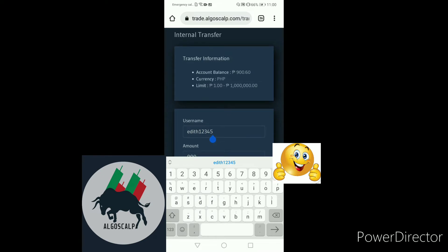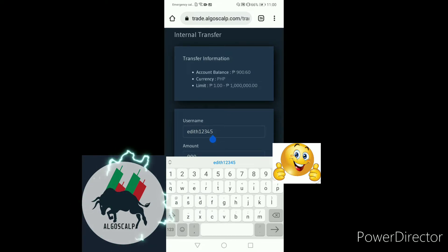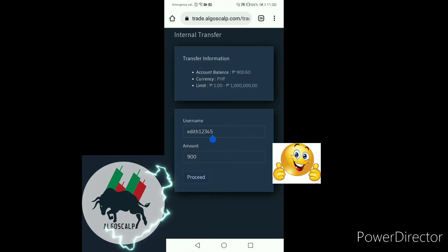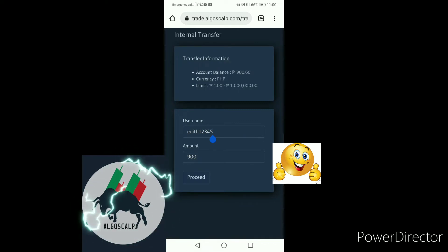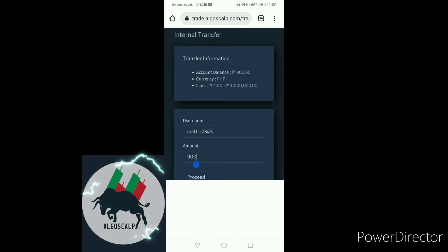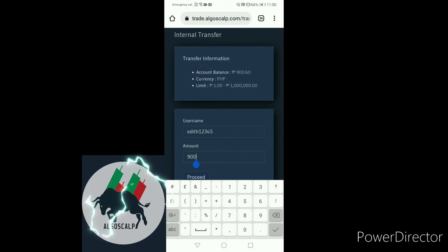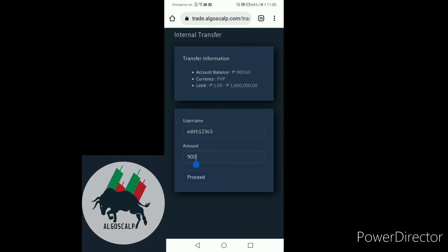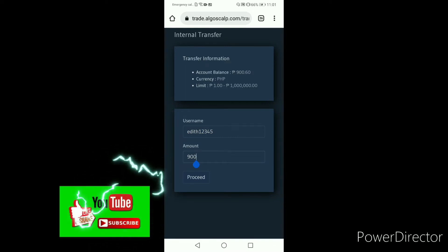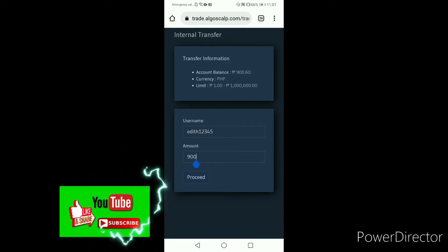For example, the username should be exactly 100% correct. Imagine if it were transferred to the wrong username. The amount should be keyed in — 900 pesos — then click Proceed. Always, always check, double check, triple check the username, then proceed.